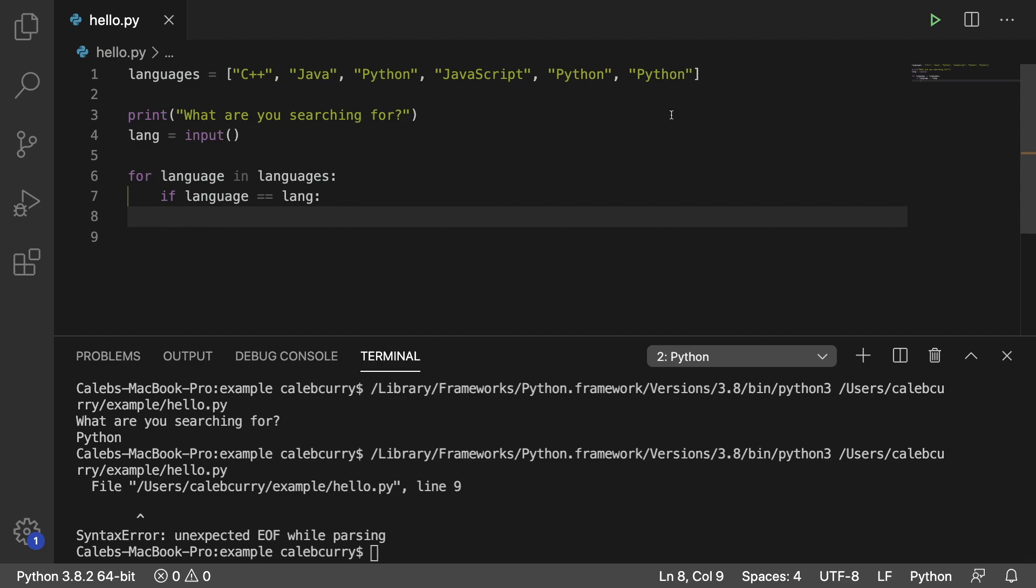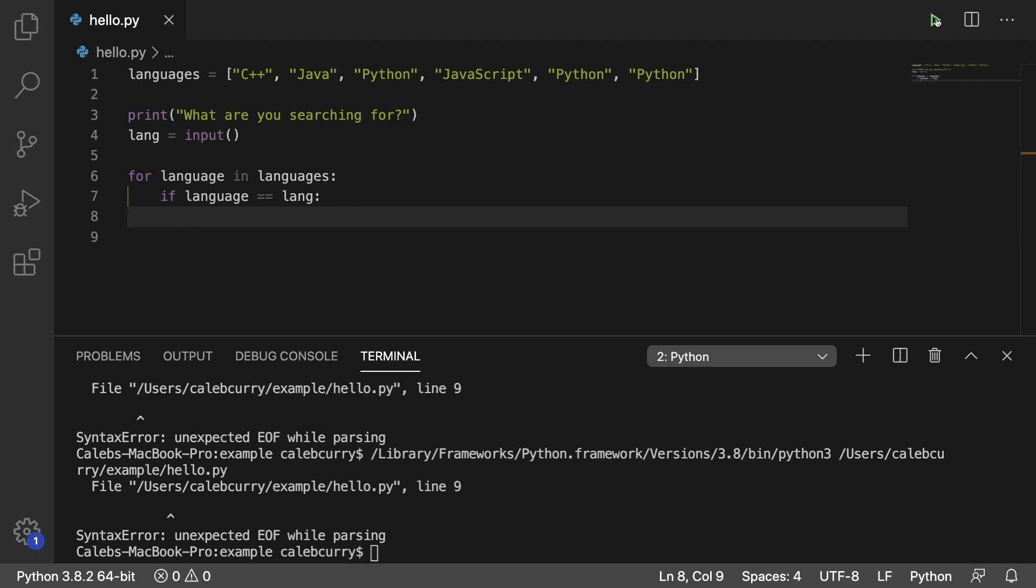And even if we put that indent there, we run this is still not going to work. So anytime it's expecting an indent or expecting some line of code, but you don't have anything to put there, you just use the keyword pass.